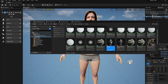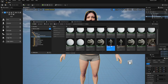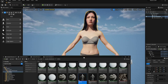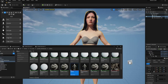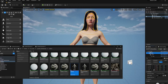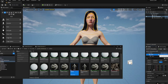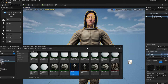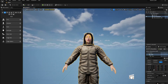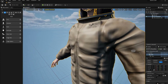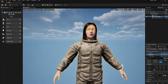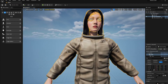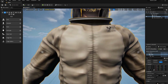Once that's imported, you'll see all the assets in the Content Browser. To apply the clothes, click on your MetaHuman, go to its Body component, and just drag the clothes straight into there. That's it — your MetaHuman is now wearing your DAZ clothes.